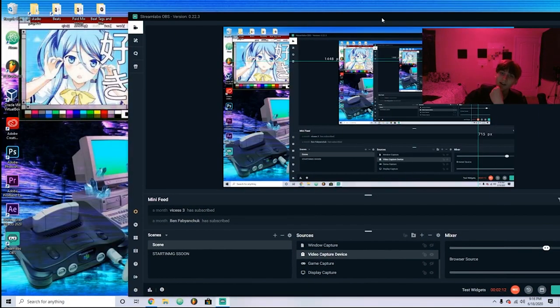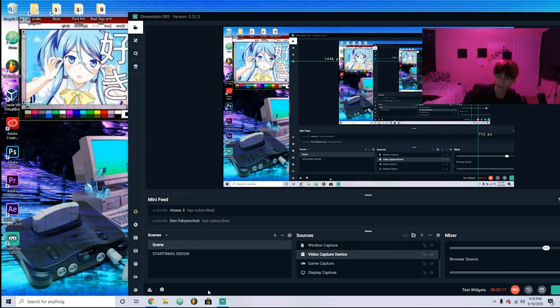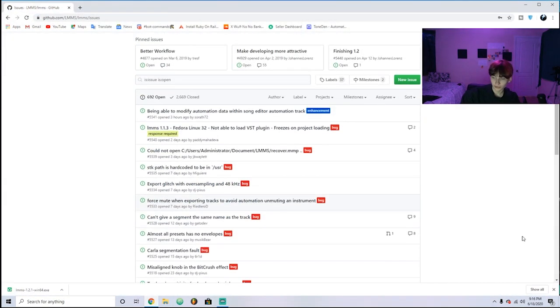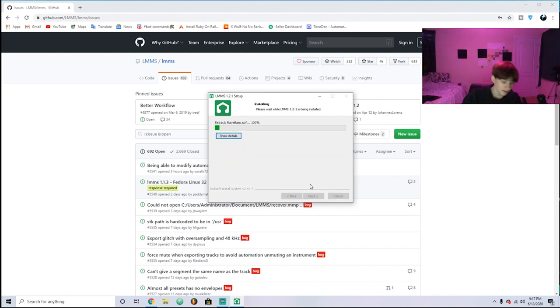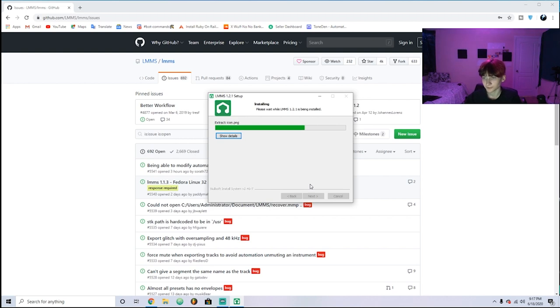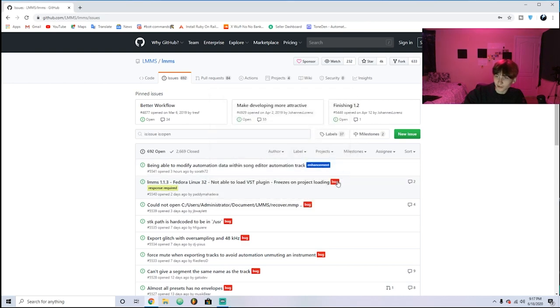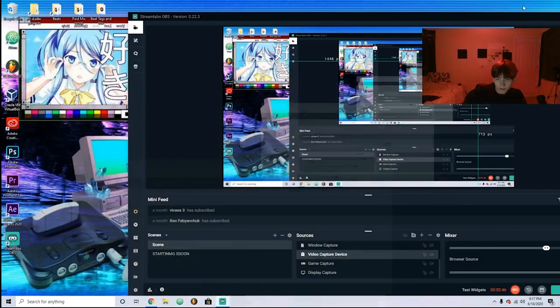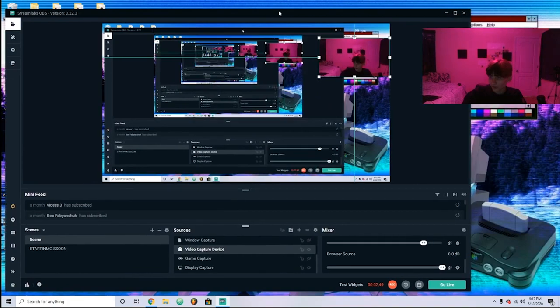I actually have FL Studio right here, but I started making beats on LMMS like three years ago and it helped me so much just to learn how to make beats and figure stuff out. I just recently switched to FL, but FL is not that much better than LMMS. There's only a few things that are better, but for making beats LMMS is pretty cool and it's awesome that it's free.